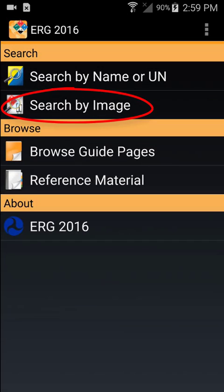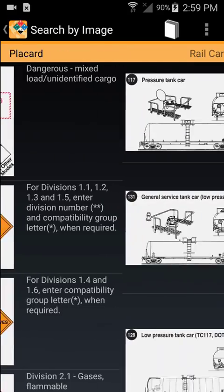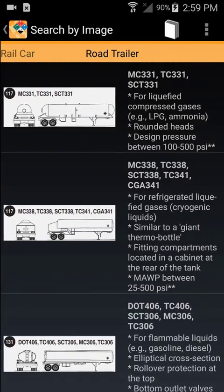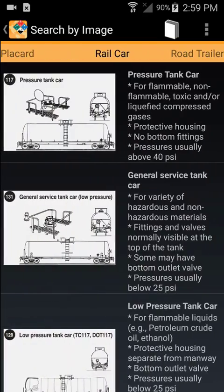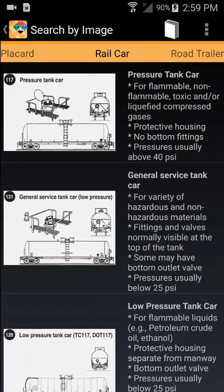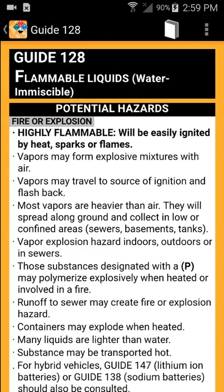Now we'll talk about searching by image. From the home screen, touch 'Search by Image' to identify placards and rail cars or road trailer images. Look for placards first. If no placards are visible, swipe to view rail car or road trailer images as a last resort. If you see an image that matches the one at your accident site, touch it. The associated guidebook page will open.